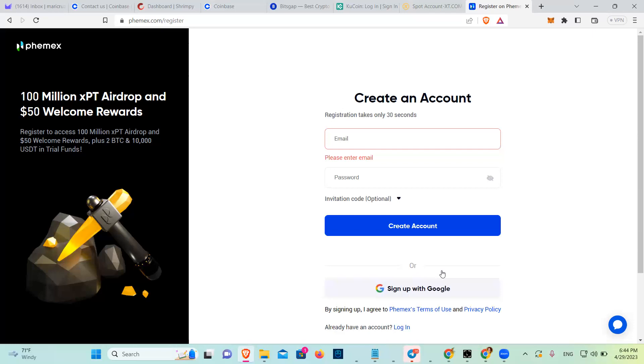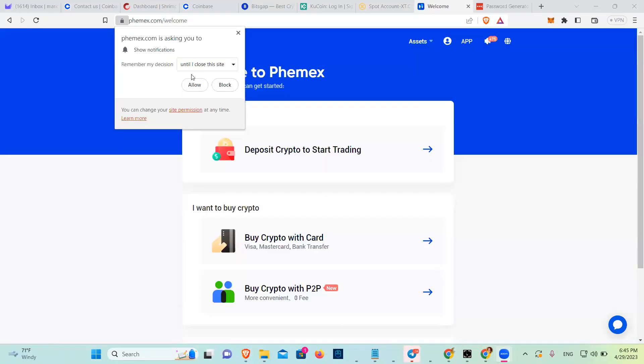Once you sign up, it's going to send an email. You're going to have to put a code to prove that that's your email. Once you add that code, it says you have registered successfully. And now I can resume the share. Then you end up here.